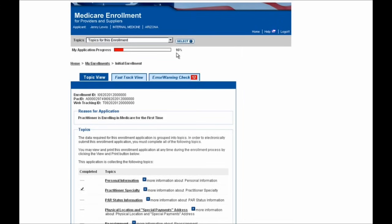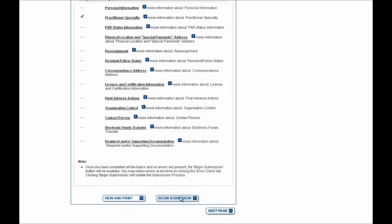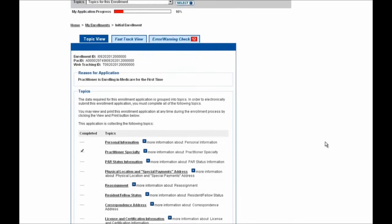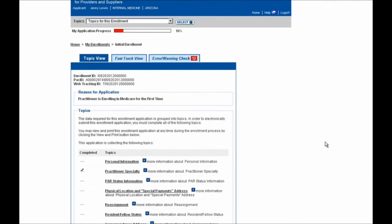First, there's a progress bar shown here which indicates how close you are to completing your enrollment application and being able to scroll down to the bottom of the page and select this Begin Submission button. Additionally, there are three tabs located at the top of the page to help you in browsing. First is the Topic View page, which is the page we're on right now and conveniently gives you a high-level view of what needs to be completed, showing checkmarks next to sections that are already done.